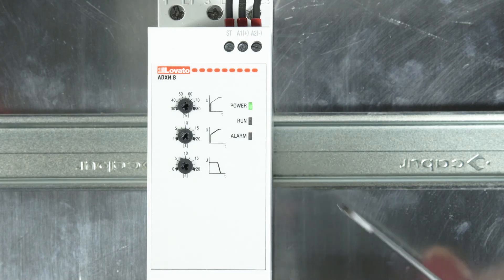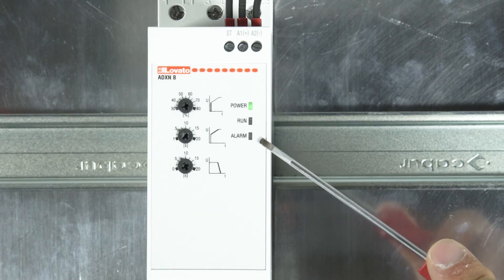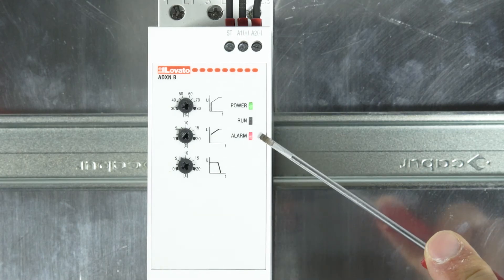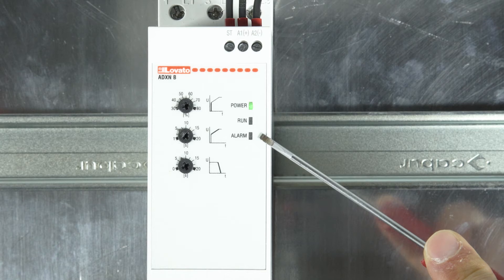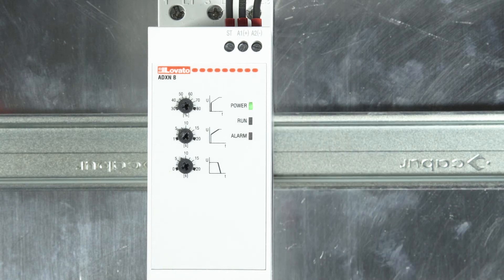The red alarm LED blinks to signal an alarm. The type of active alarm can be identified by counting the number of blinks of the LED.